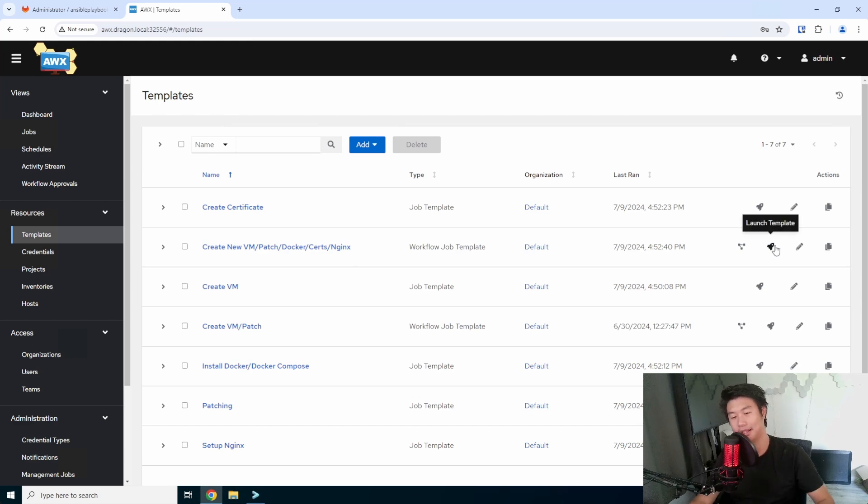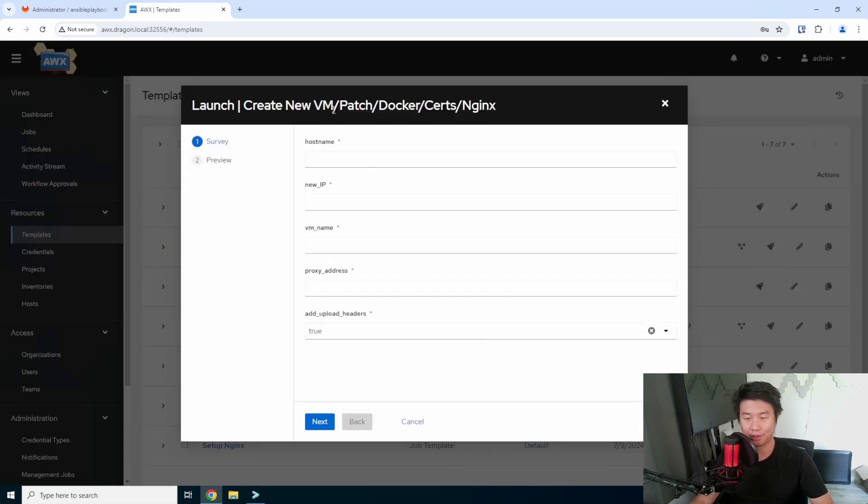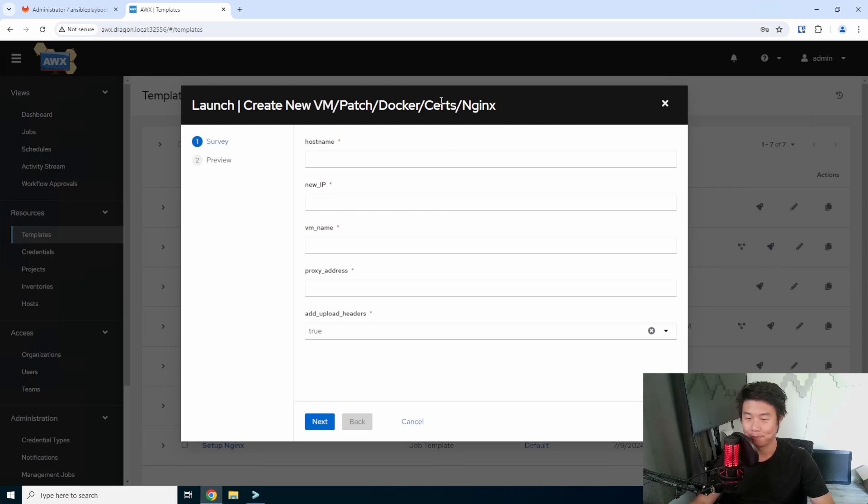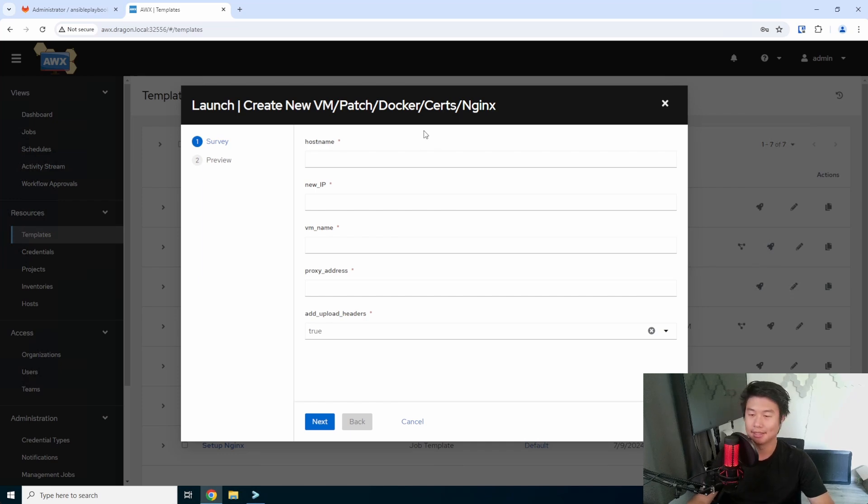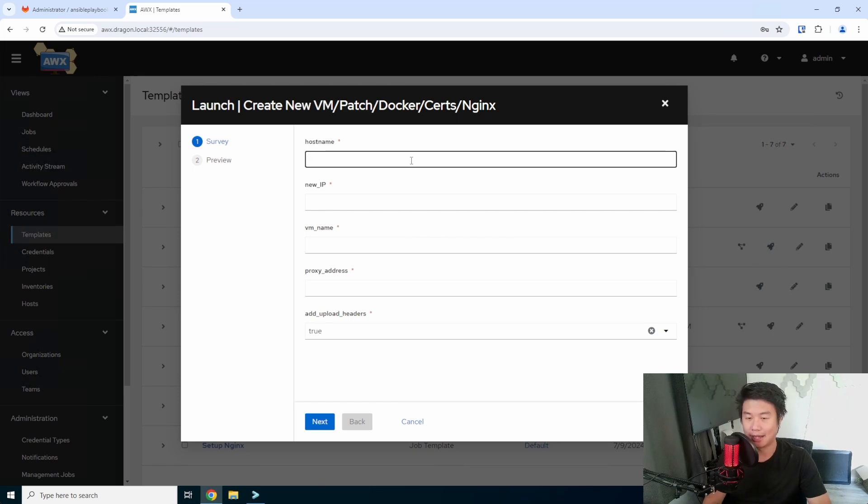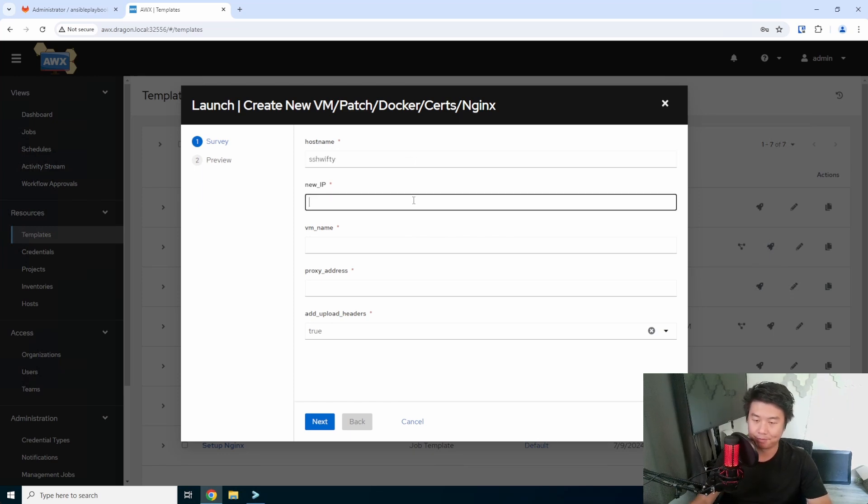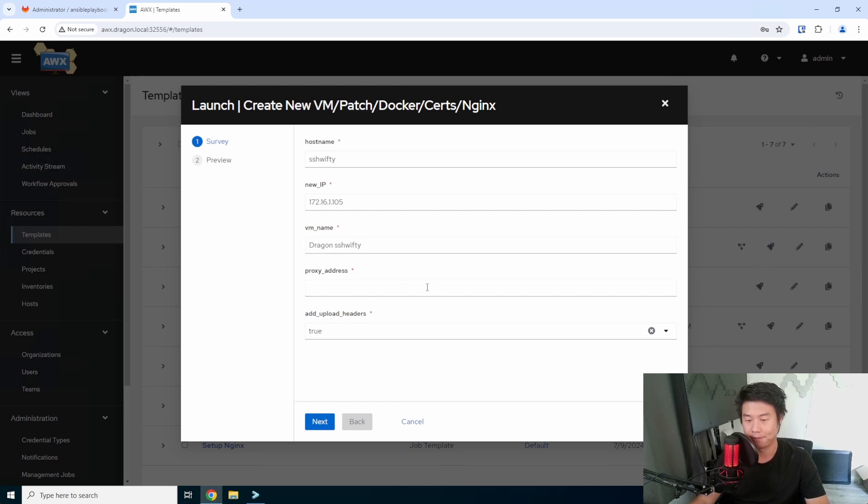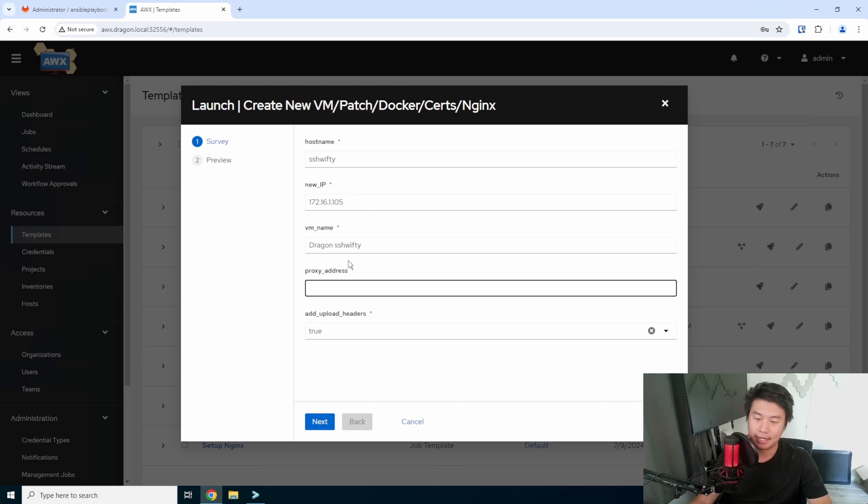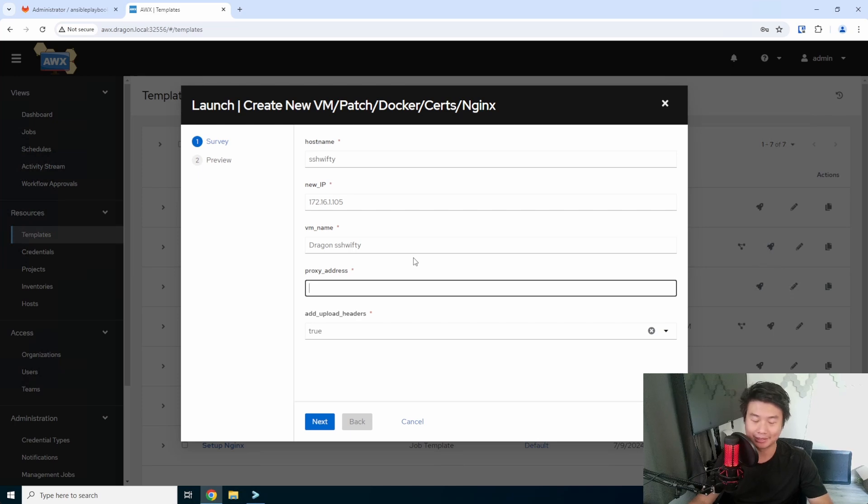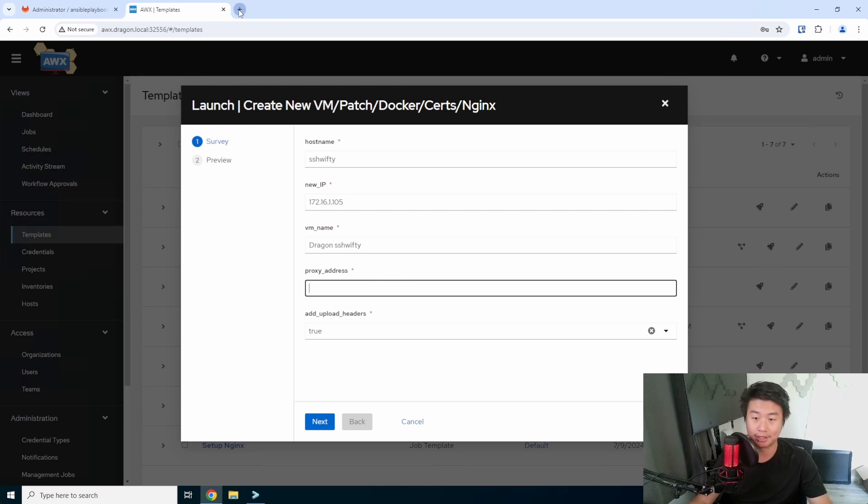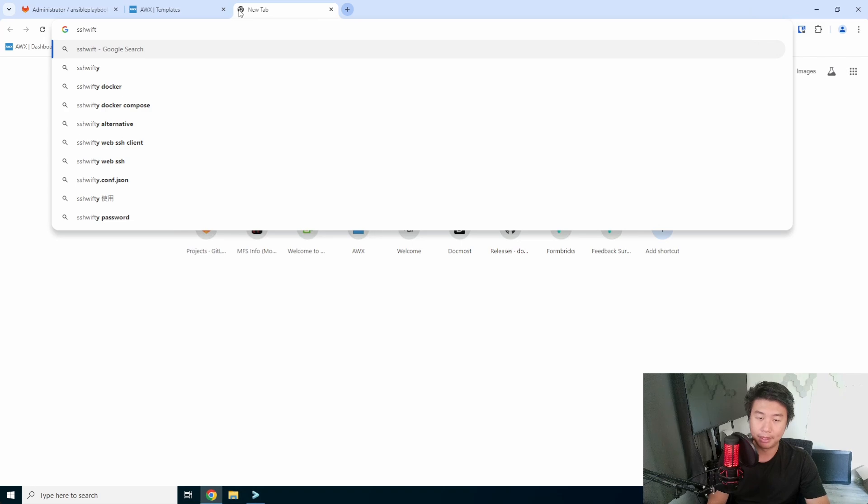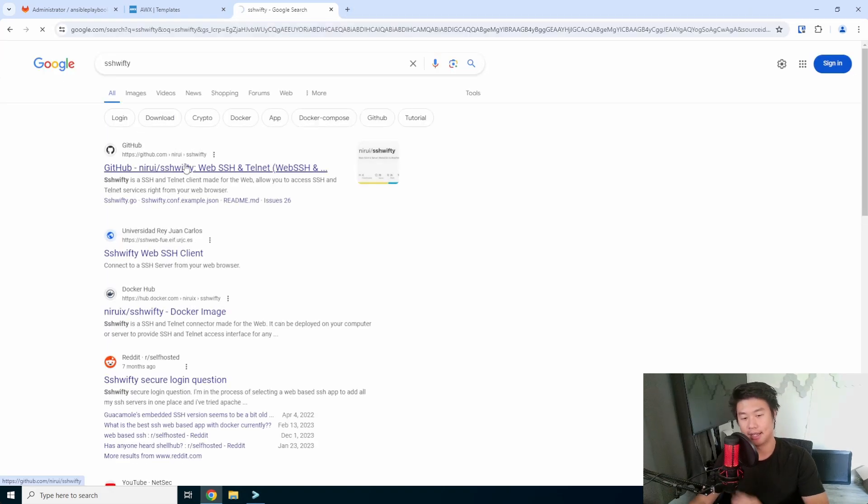What we'll do here is we'll be launching this template that will create the new VM in vCenter, patch it, install Docker, create the certs on our local CA server, and set up Nginx with the certs. So we essentially have HTTPS encryption, which is amazing. We have the host name Swifty, the IP of it 105, the VM name which is just how it shows up in vCenter, and the proxy address. This is for being able to proxy through so that Nginx knows where to go for where the application is.